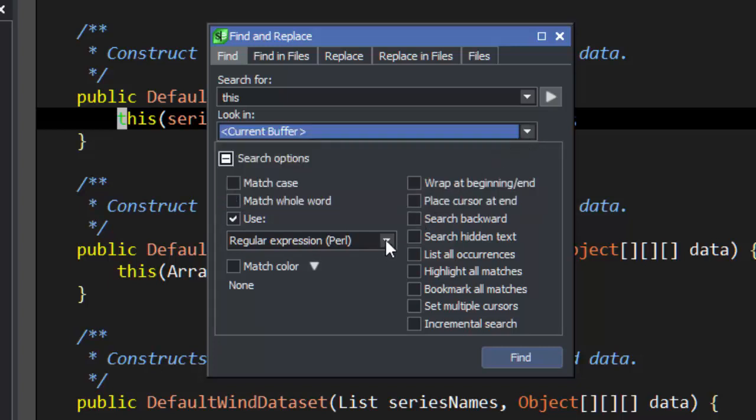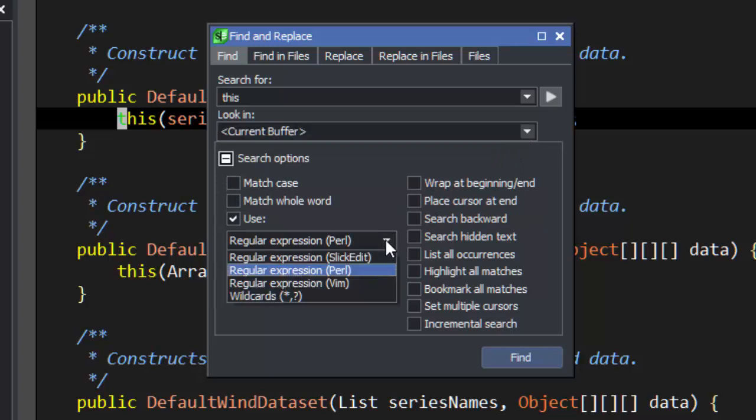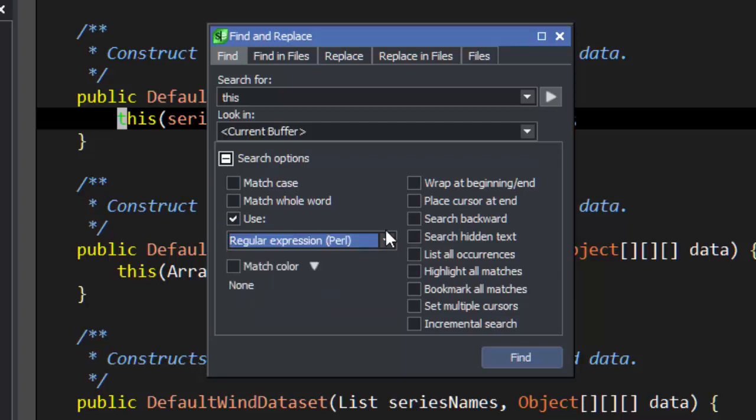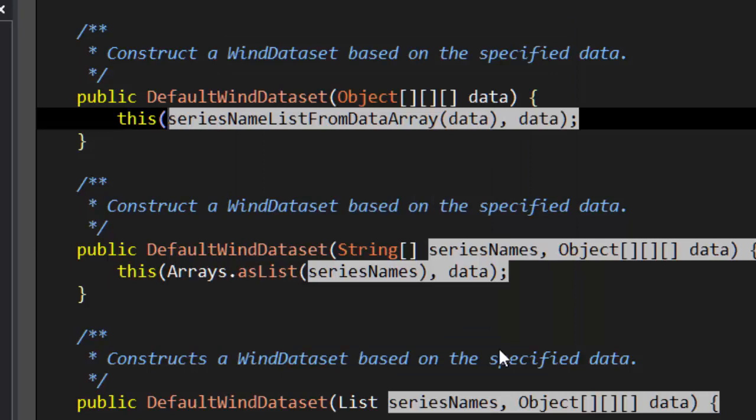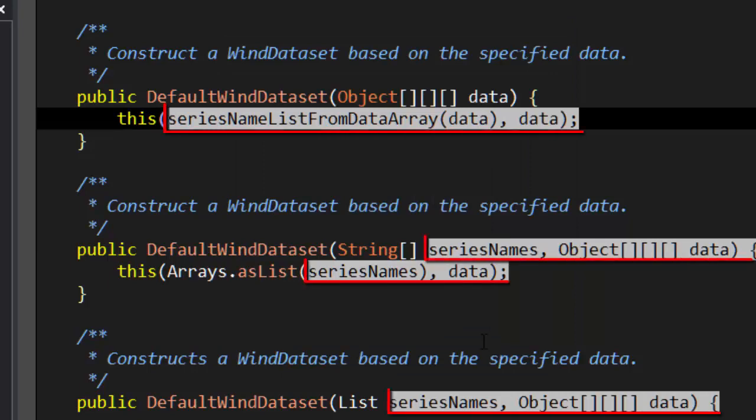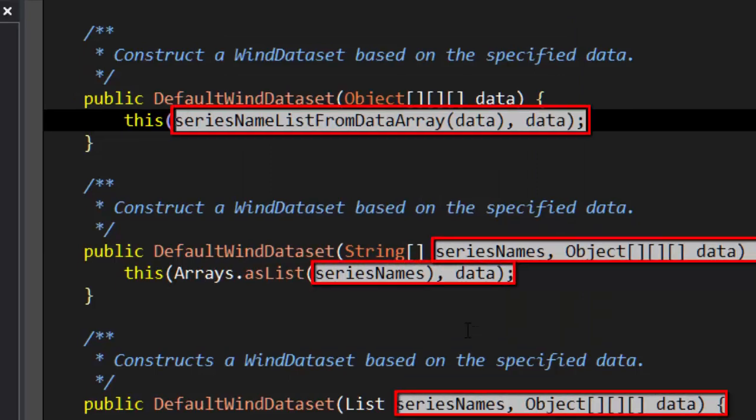This tool window supports three kinds of regular expressions: Perl, Vim, SlickEdit's own variety, as well as simple wildcard matching. Let's try a simple Perl regular expression to match SeriesName followed by anything. To make this easier to see, we'll turn on one of the dialog's other options, Highlight All Matches. Note that we found SeriesName followed by multiple suffixes.